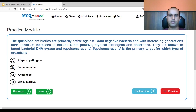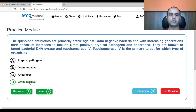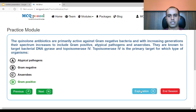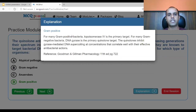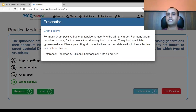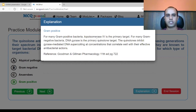According to Goodman and Gilman, for gram-positive bacteria, topoisomerase 4 is the primary quinolone target. For gram-negative bacteria, DNA gyrase is the primary quinolone target. The quinolones inhibit DNA gyrase-mediated DNA supercoiling at concentrations that correlate well with their effective antibacterial concentrations.